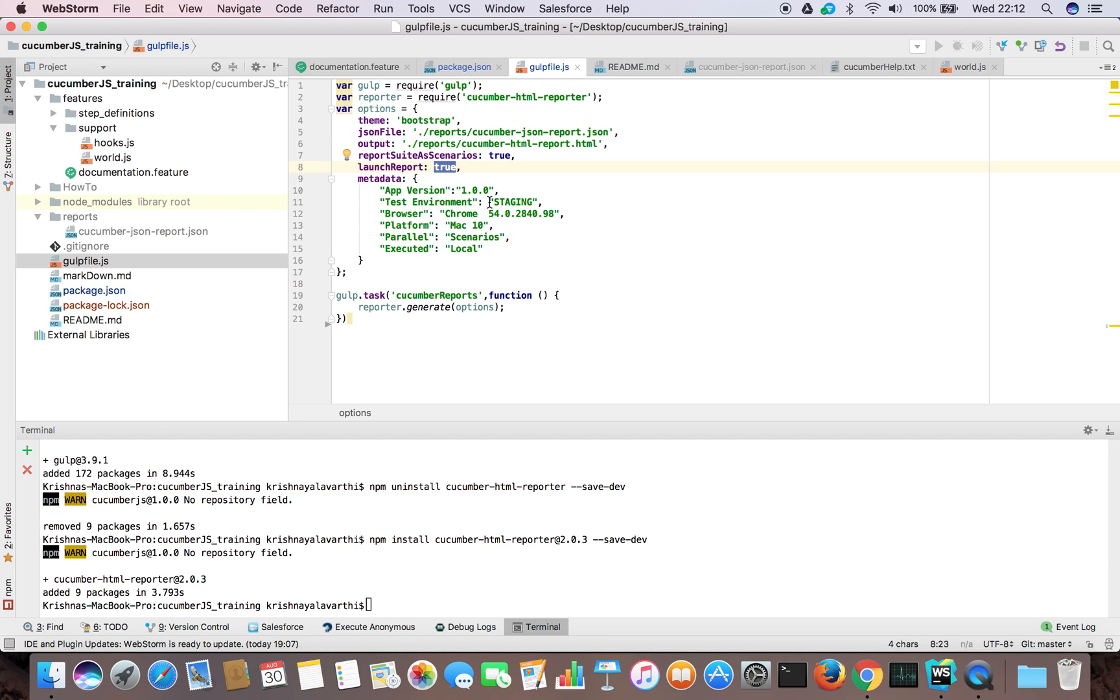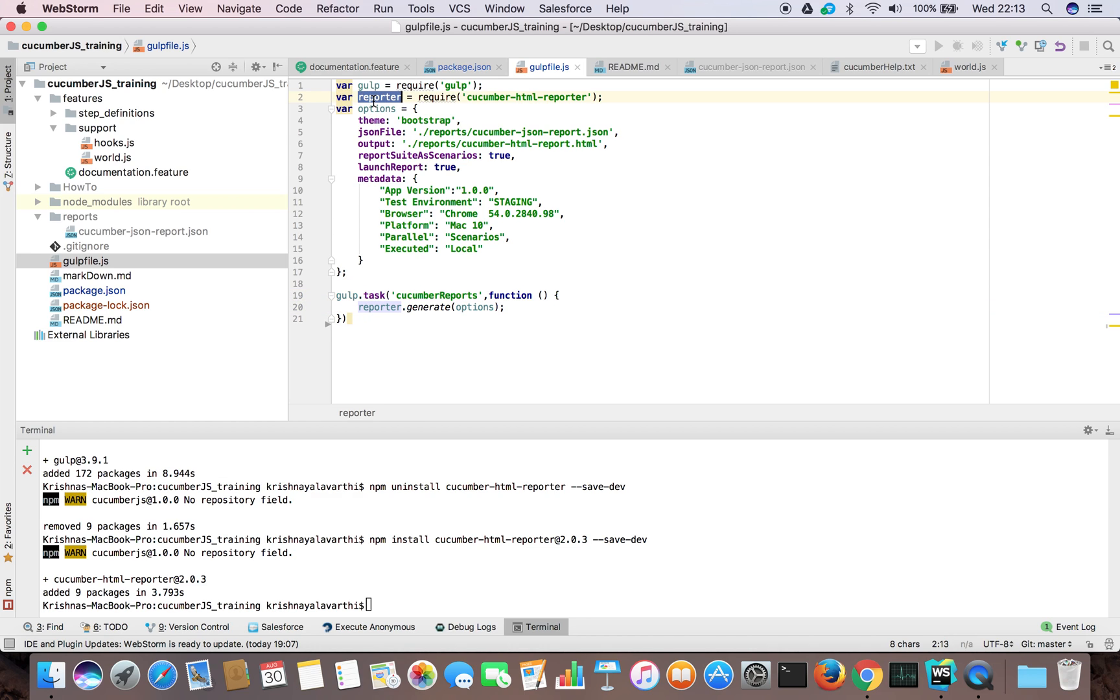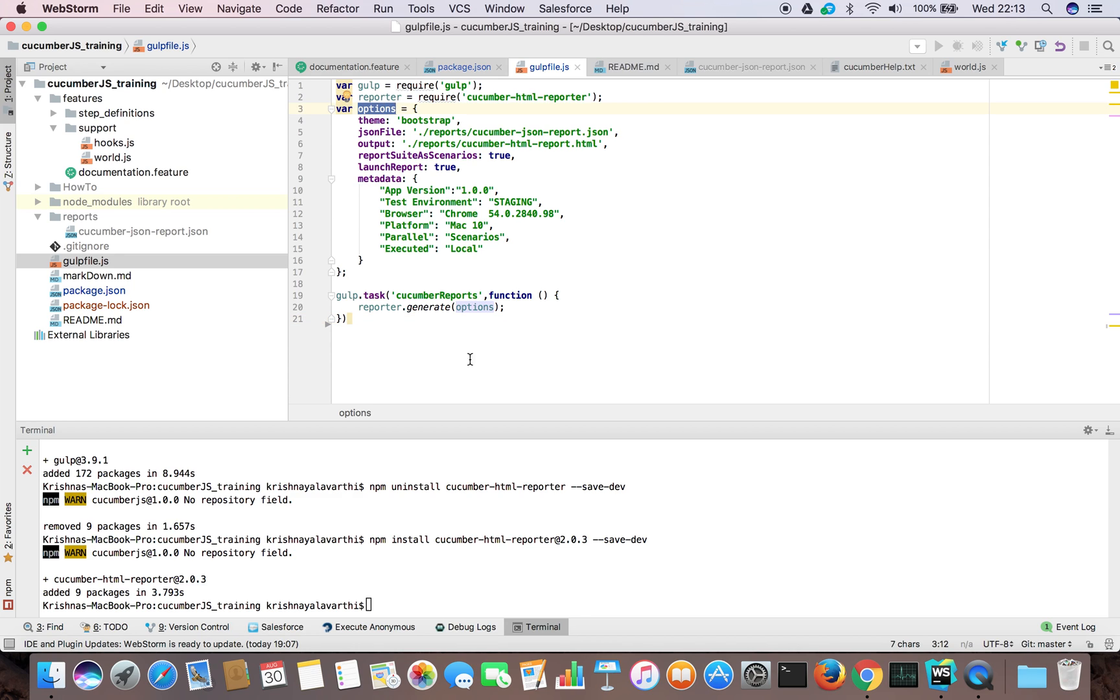What type version we are using, which environment we are working, what browser we have tested, what platform, the running scenarios parallel or not, executed locally or remote. And we are creating a task. Cucumber task type is Cucun reports. And we need to declare as a function. So whatever I am importing reported, that we are generating reports. How to generate reports? We are giving this option subject. Okay.